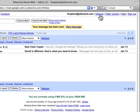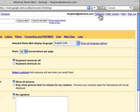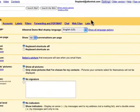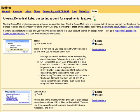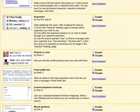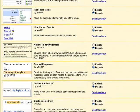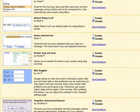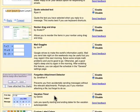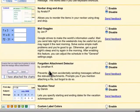To enable this lab, click on settings in the upper right, then select the lab tab. Scroll down — this lab is towards the bottom of the list. It's called the forgotten attachment detector and it will remind you to attach your attachment if your message contains the word 'attachment' or 'attached'.